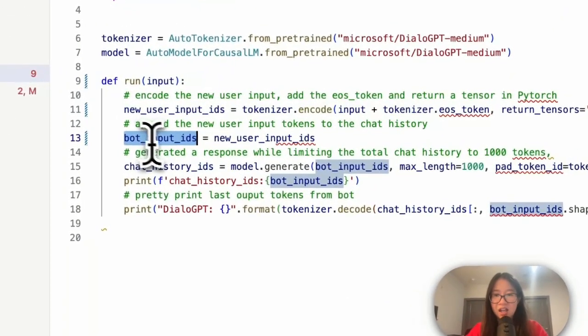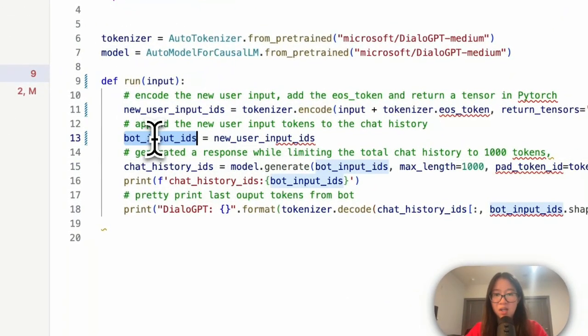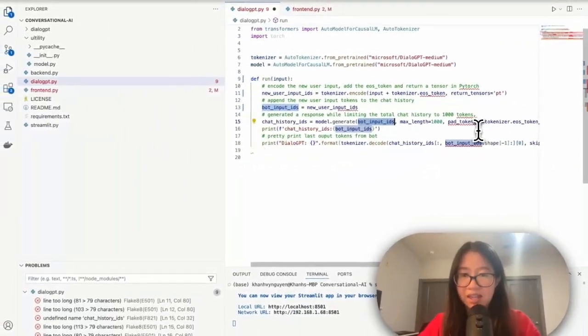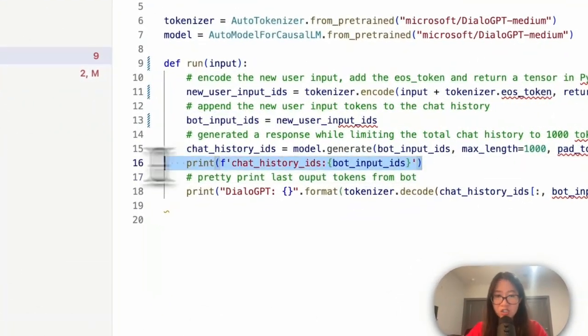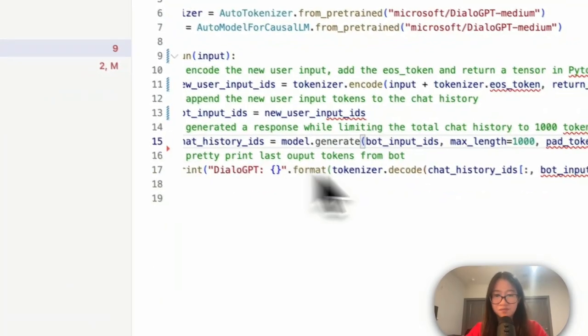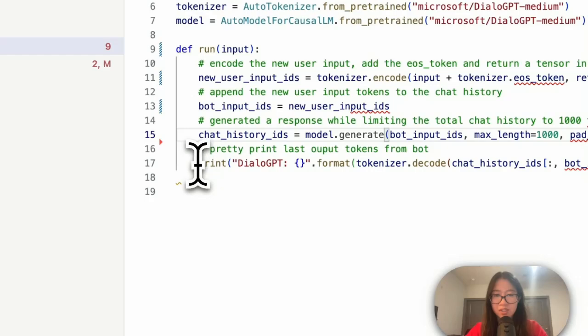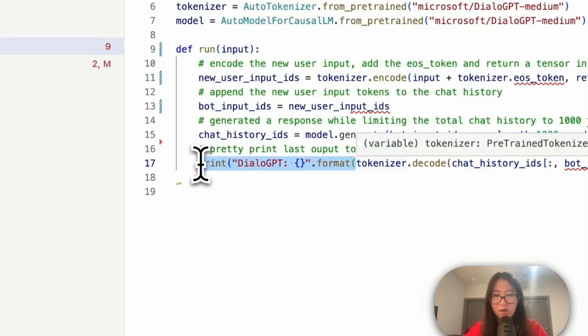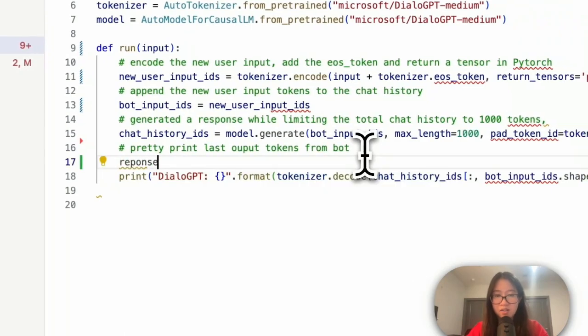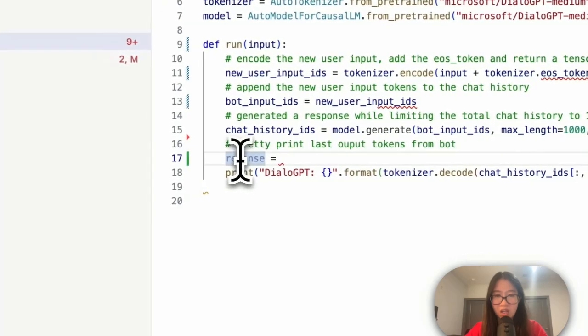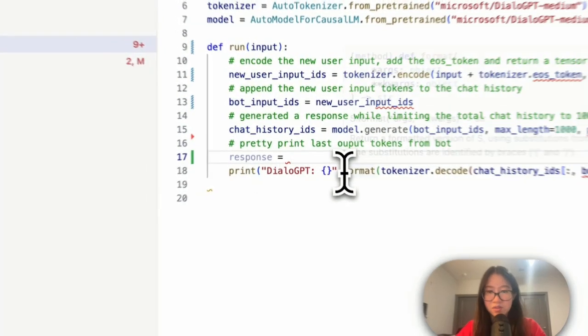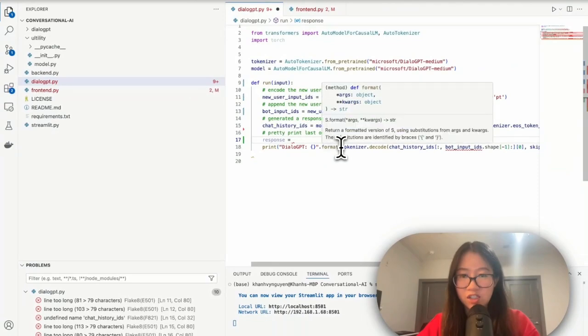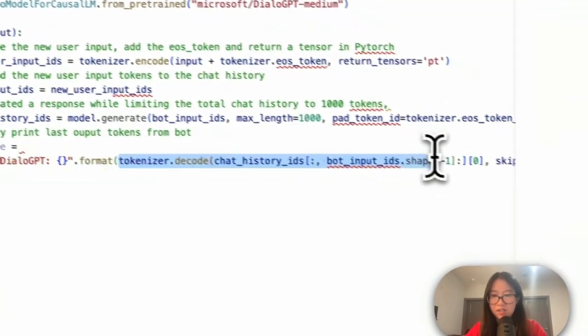Then the model generates based on bot input ID. Okay, all of these can be the same. I don't need my print function anymore. And then pretty much from here we will do respond is equal to, respond is equal to tokenizer dot all of this.